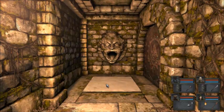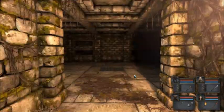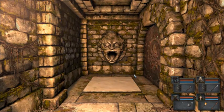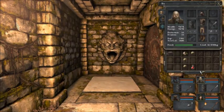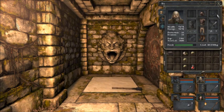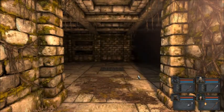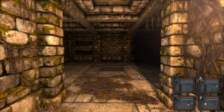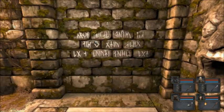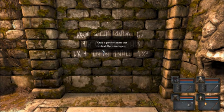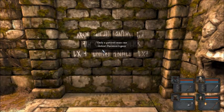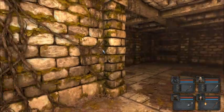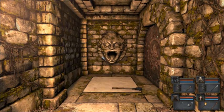Right now we're going to tread on this pressure plate and see what crazy stuff happens. Oh, actually, let's just do that. Nothing happened. Only a patient man can defeat demon's gaze.